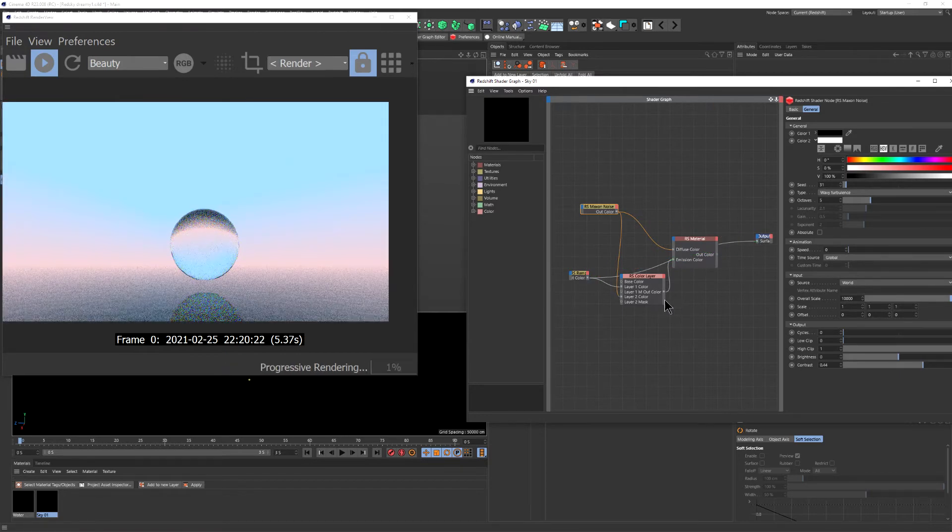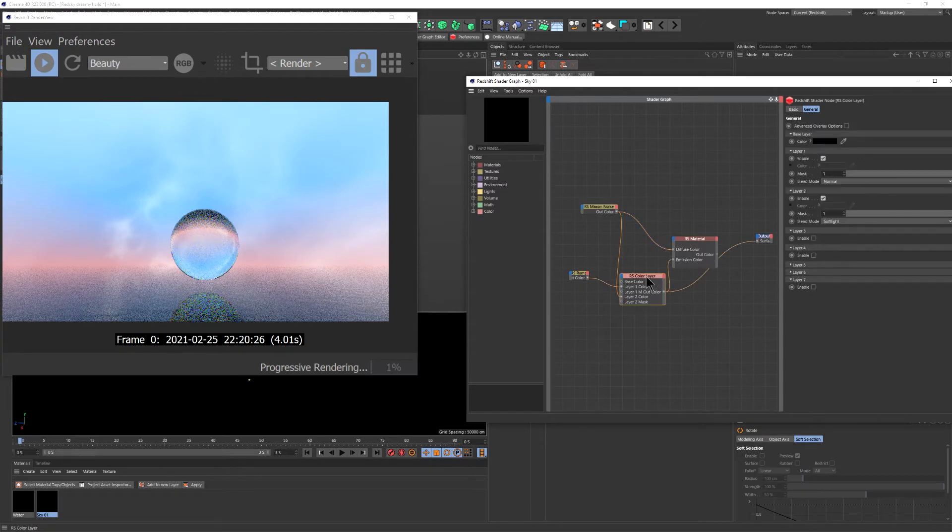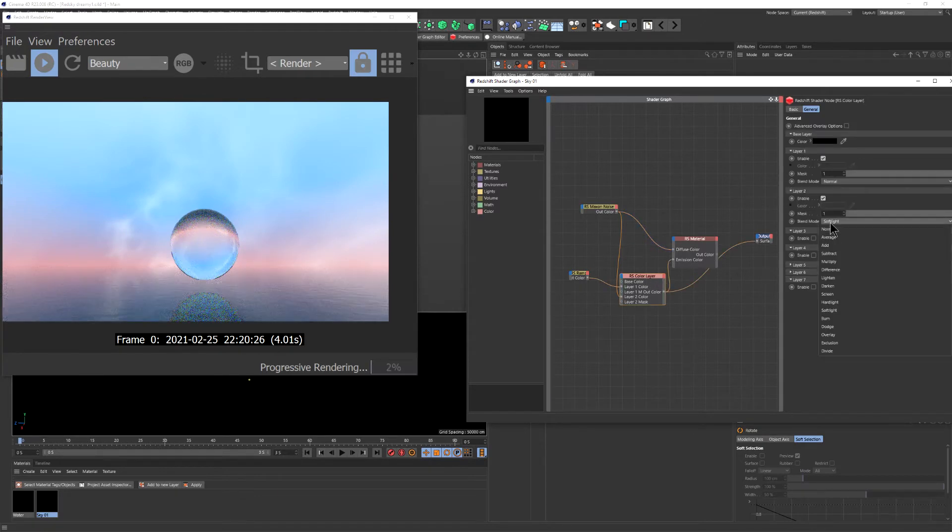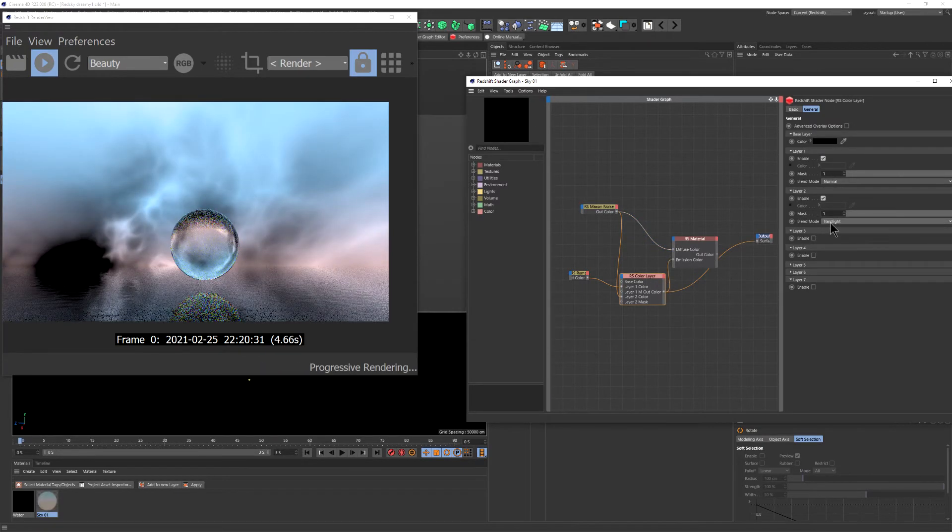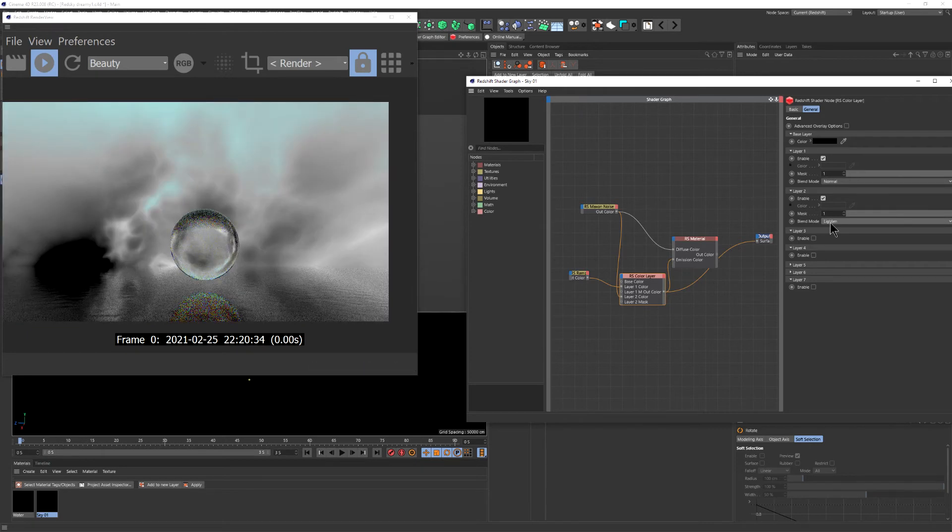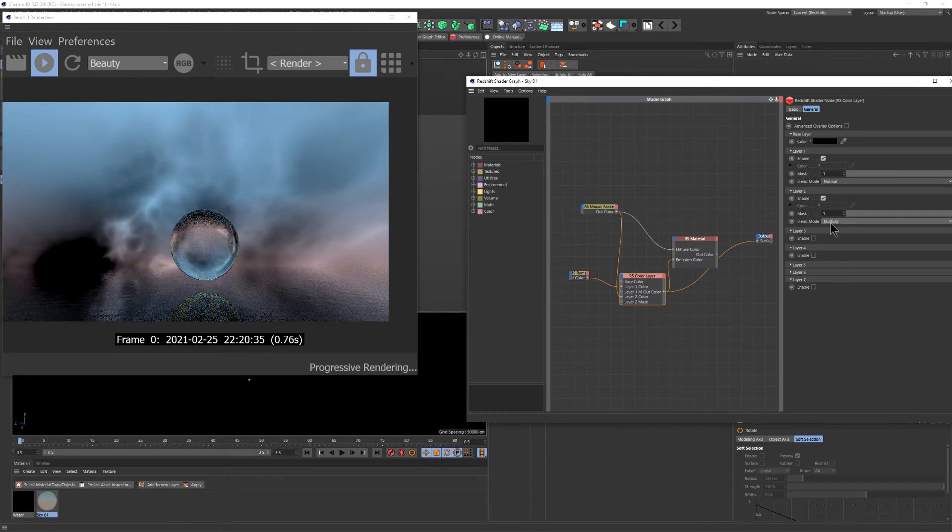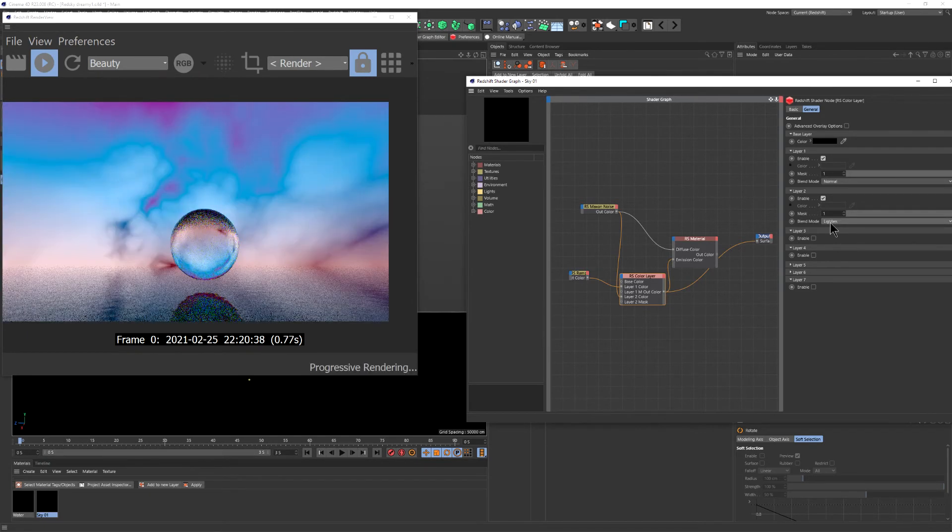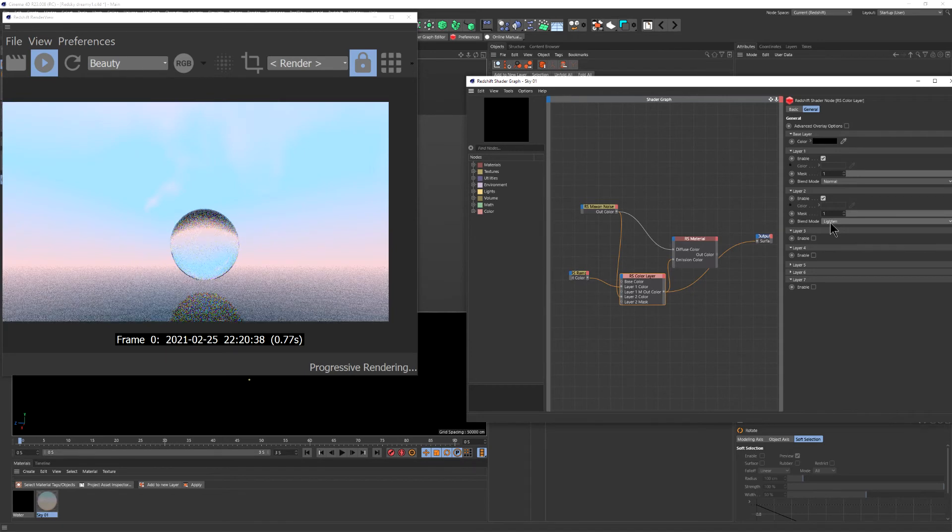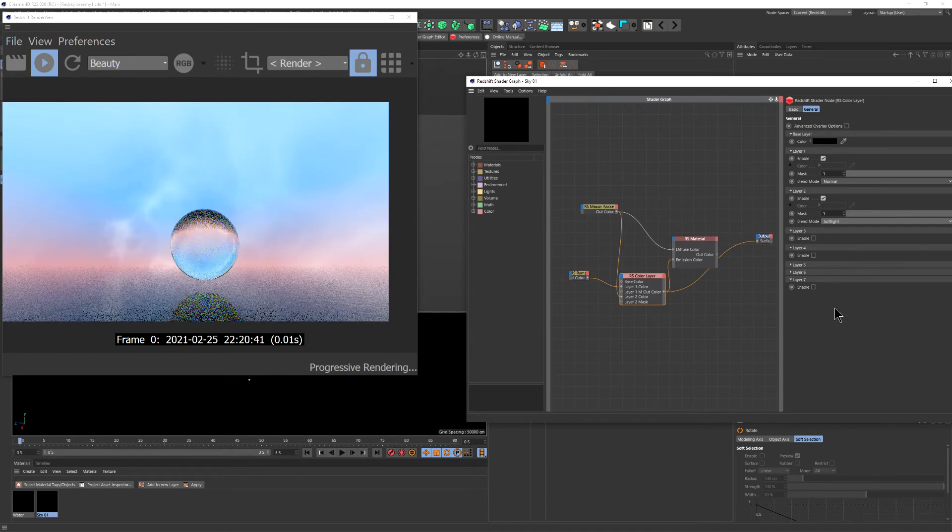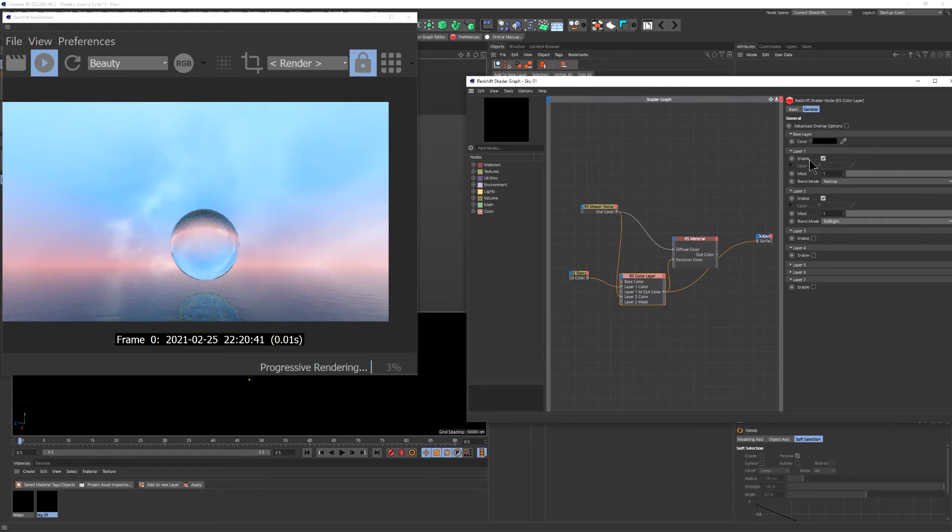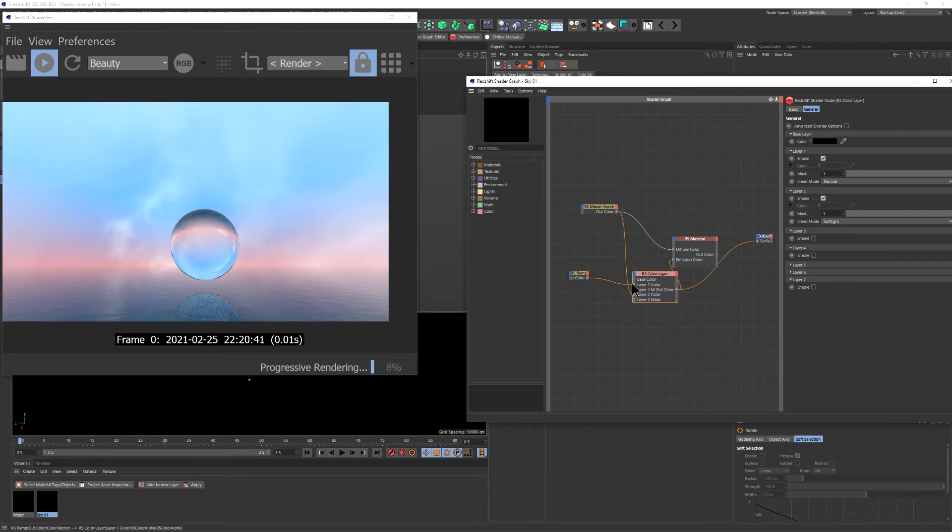And this is the ramp. I like to use those colors. We combine the noise and the ramp in the color layer and we blend them. I usually prefer soft light, but you can experiment and try. Maybe you can find something different that you like. We put them both in the emission color and we put the noise in the diffuse color.